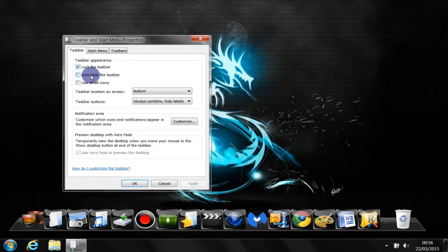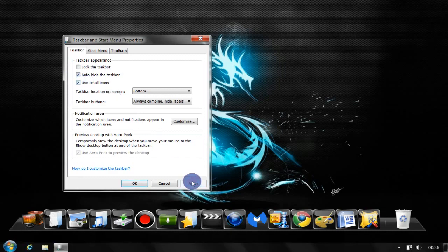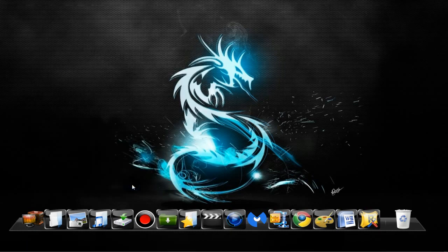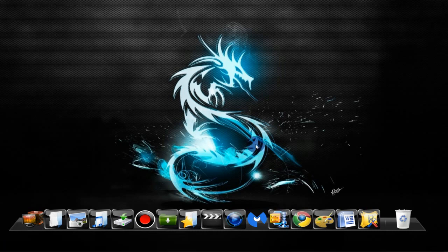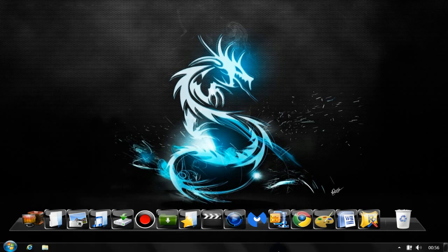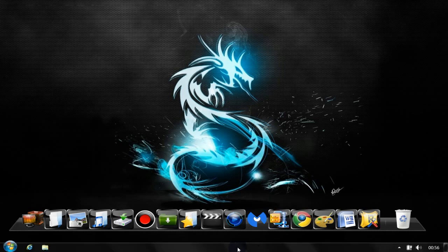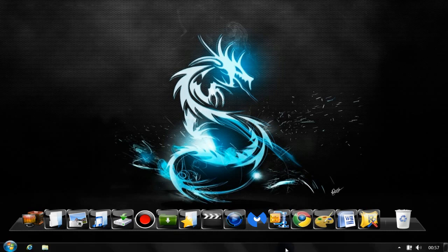For this taskbar, you can also hide it. Right-click on that bar, go to Properties. Now uncheck that, then check Auto-hide and check Use Small Icons. Then click Apply. Okay. As you can see now, it's gone. When you need to access that bar, just go down and it will show up.